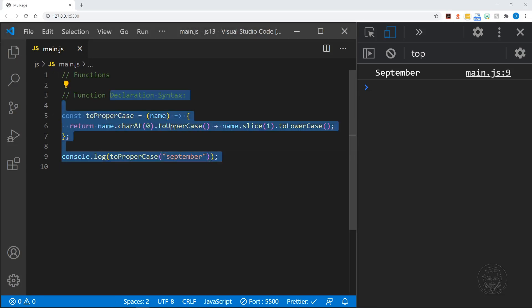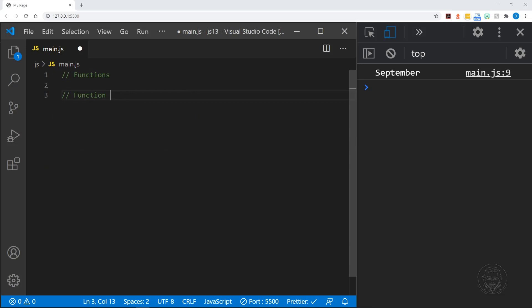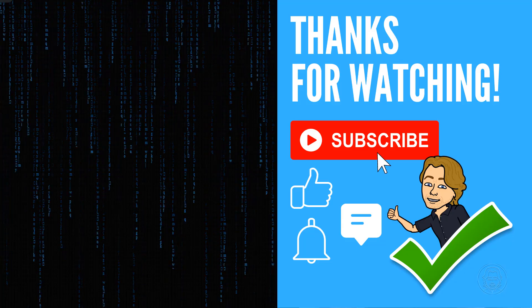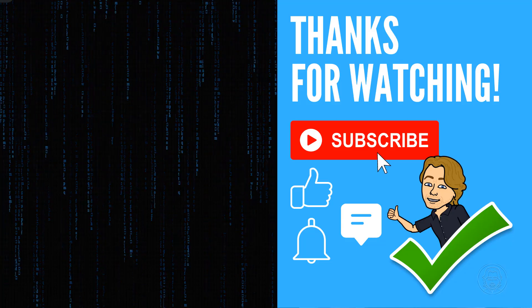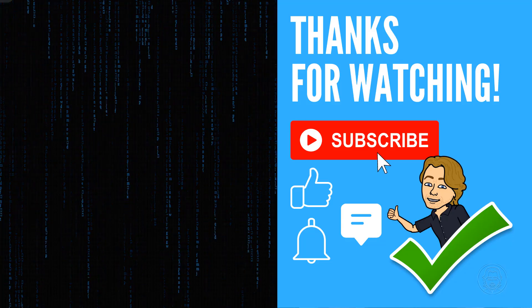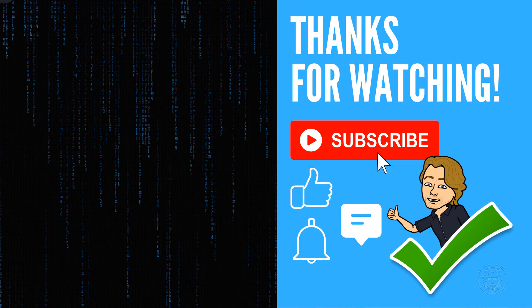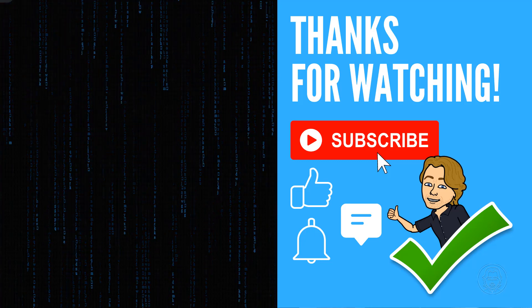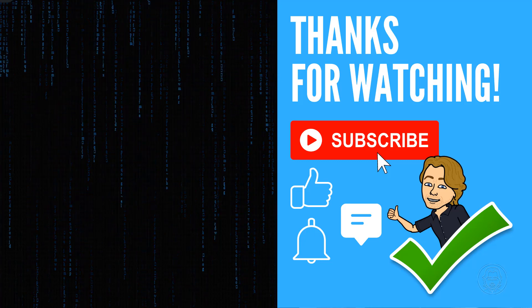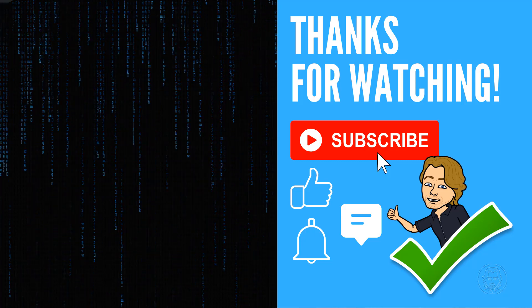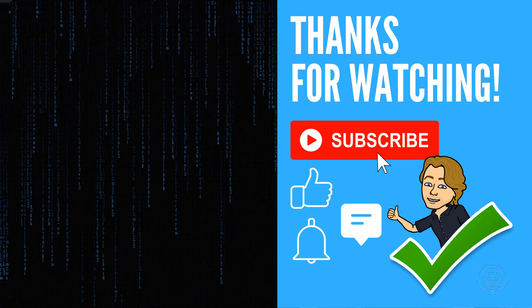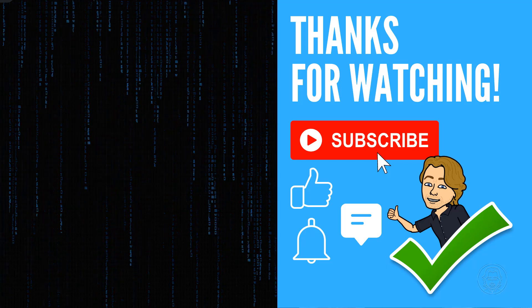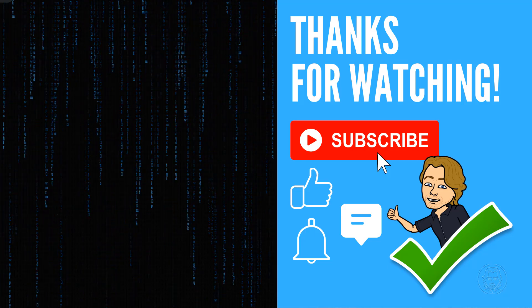That is our introduction to functions. Functions provide reusable code, and that is the main thing to take away - we can define blocks of code and call them when we need them. Hi I'm Dave, and I hope you enjoyed this tutorial. Remember to keep striving for daily progress instead of perfection. Subscribe to my channel and ring the bell to be alerted when I post new tutorials. I'll see you next time.